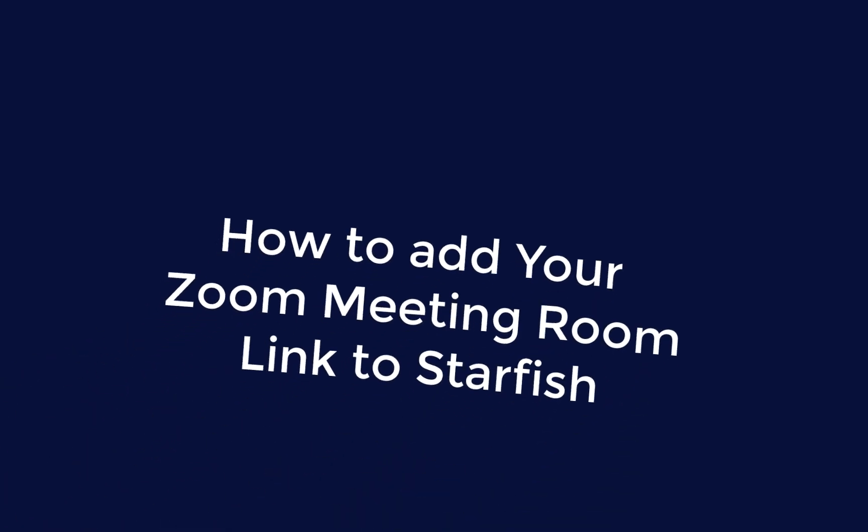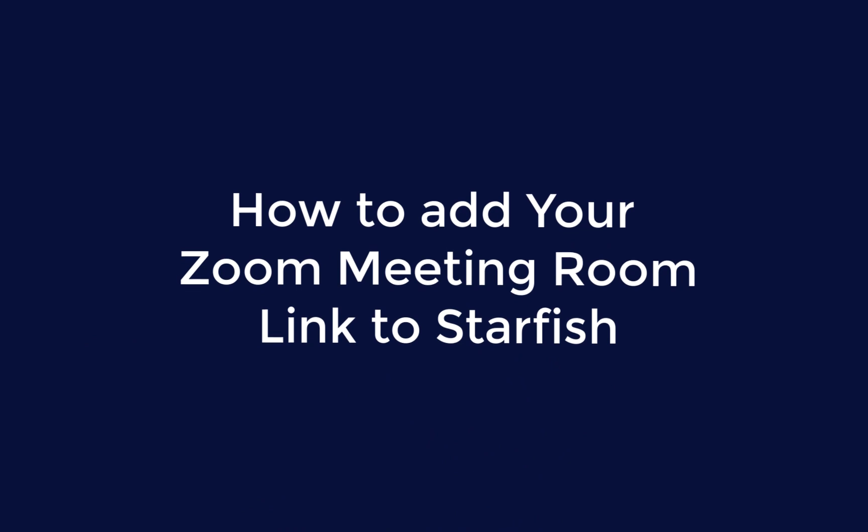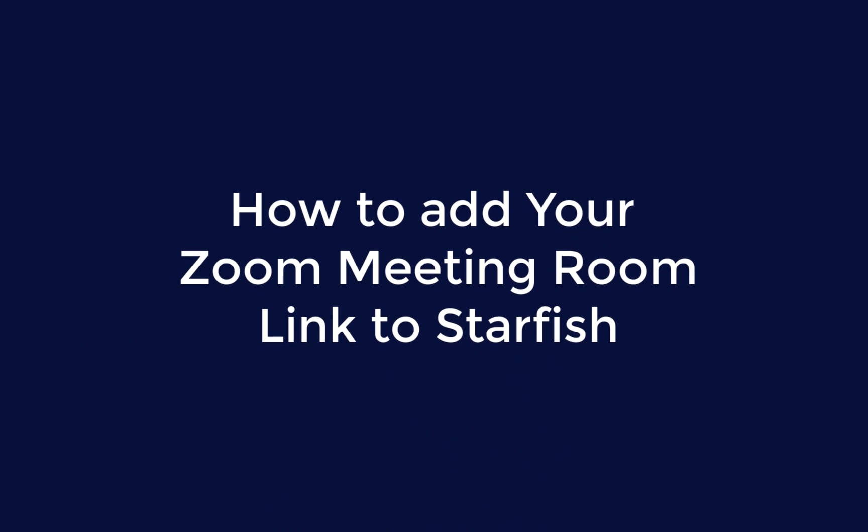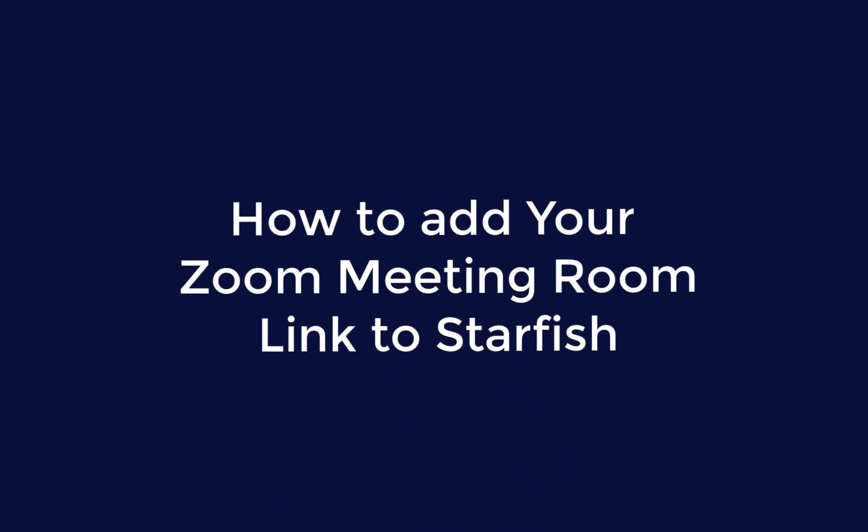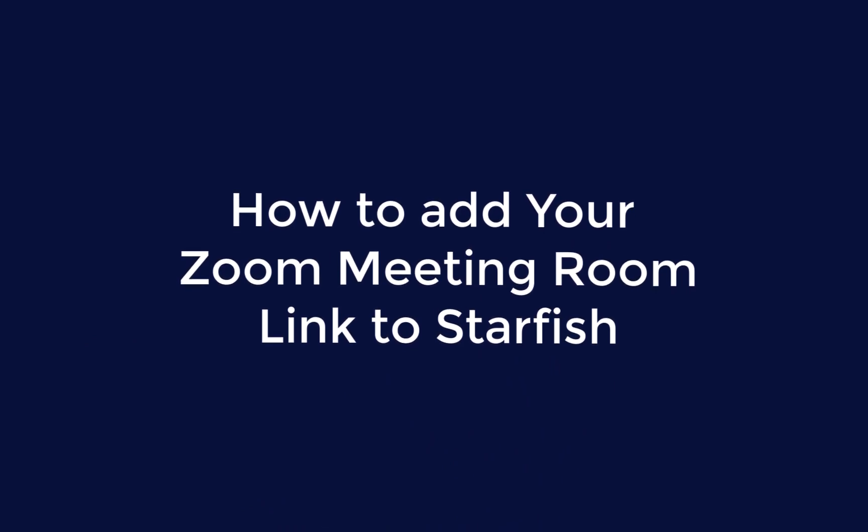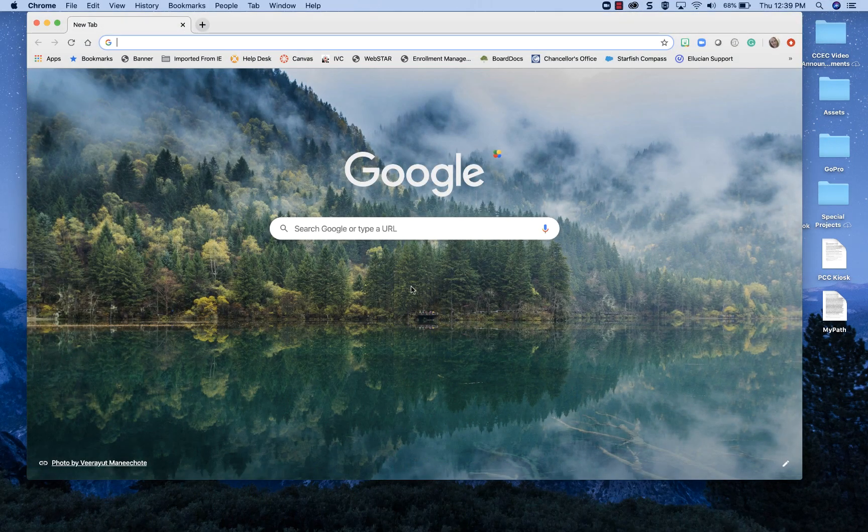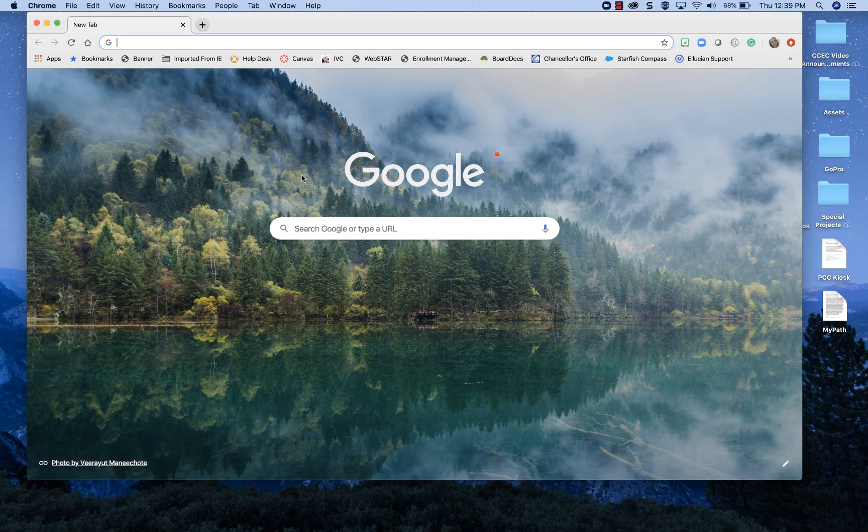Hello everybody, this is Melody Chronister here and I am going to make this brief video for you to show you how to link your Zoom account to Starfish. I'm on a Mac but it's the same process for a PC.